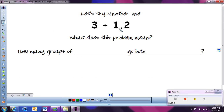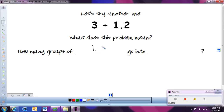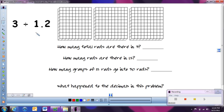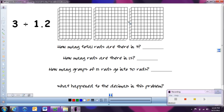Here we have 3 divided by 1 and 2 tenths. So first of all, what does this problem mean? Thinking back to our fraction unit again, it's saying how many groups of 1 and 2 tenths go into 3. Again, we're going to use our base 10 blocks to help us figure that out. Let's change everything into rods, since rods are easiest to work with. Here's our 3 — that's what we're trying to split into groups. How many rods are there in 3? There's 10, 20, 30.